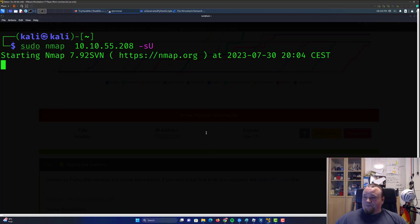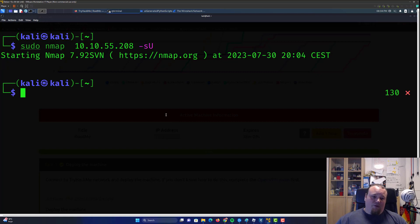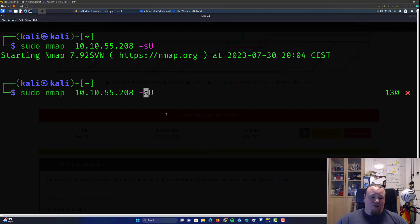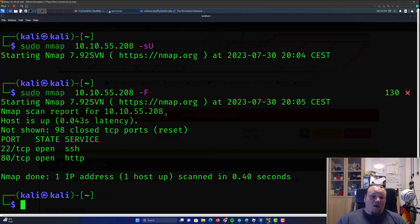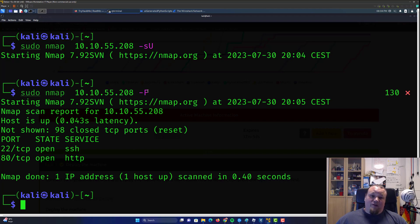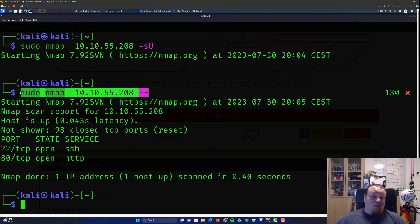Using nmap, we can also go ahead and perform something called a fast scan, which is performed by using the tag capitalized F flag. Go ahead and check out the documentation for a longer description, if you'd like to do that.